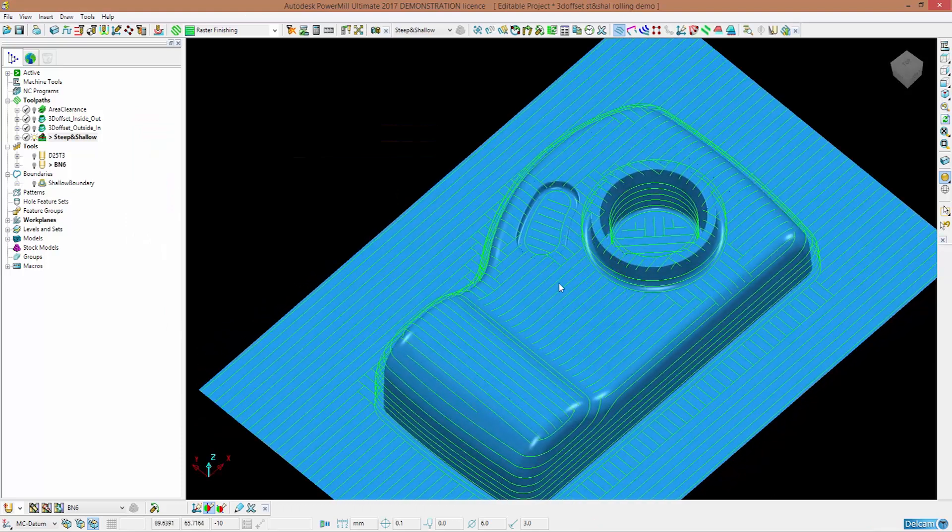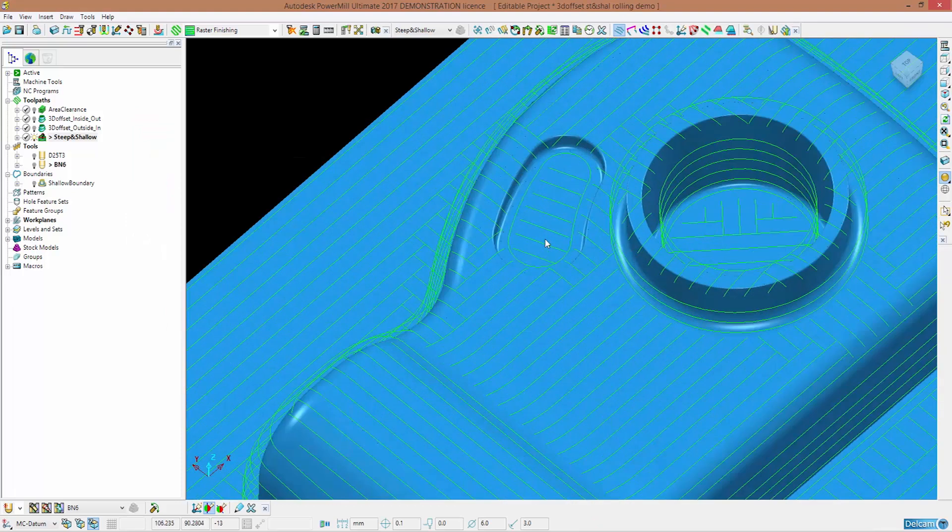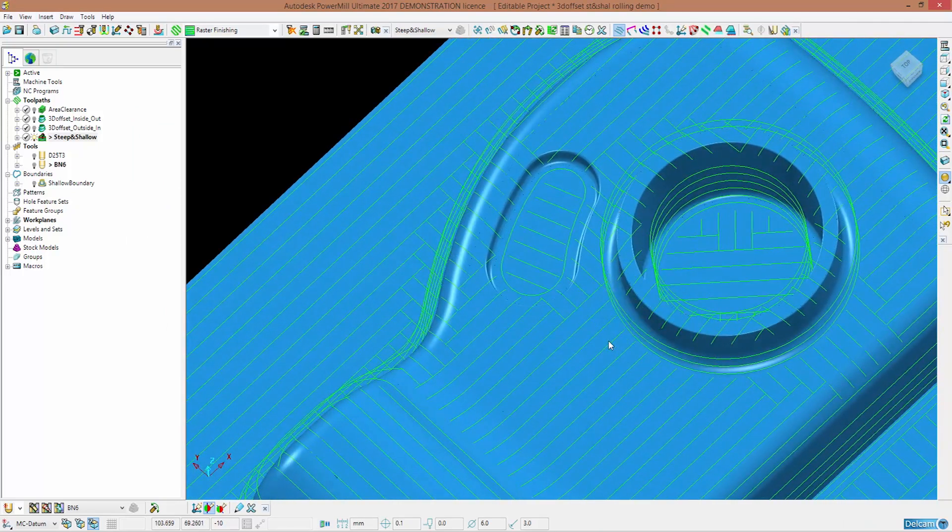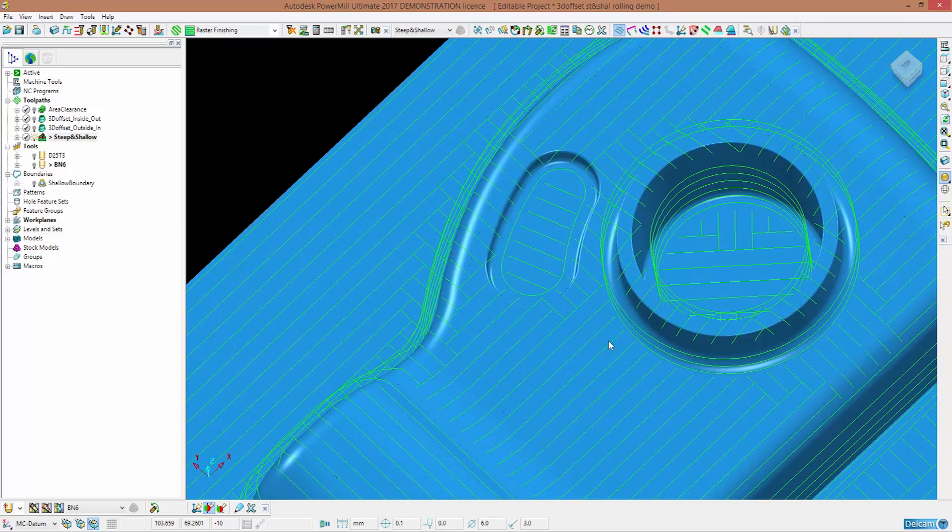As you can see, perpendicular and parallel passes never overlap.